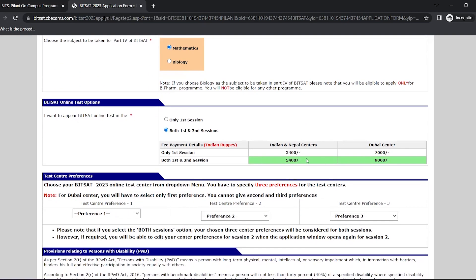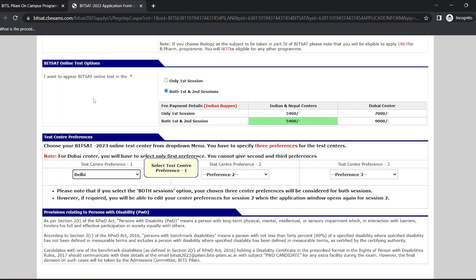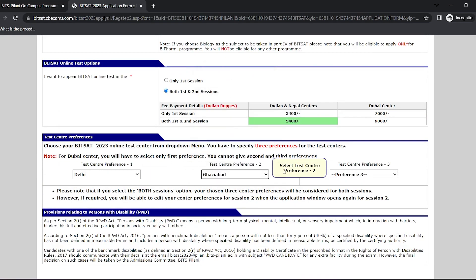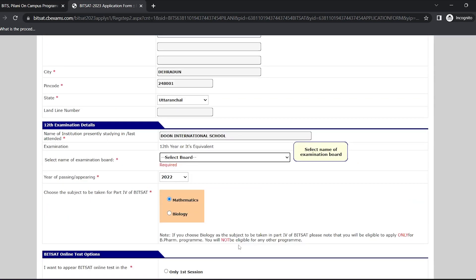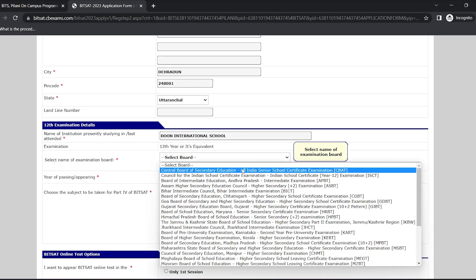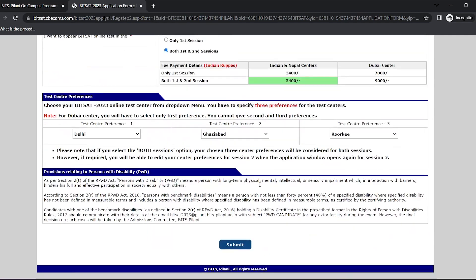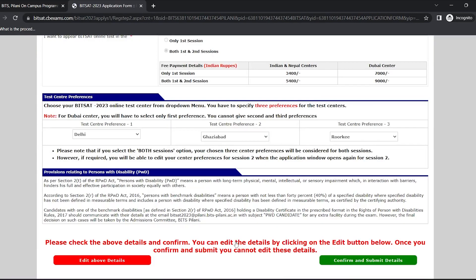Now select the test center preferences. You can select up to three preferences. The same will be used for both the sessions and click submit. You can see I have made a small error. I have to select the examination board again and I'll click submit button again.